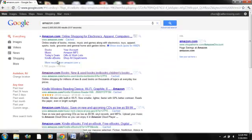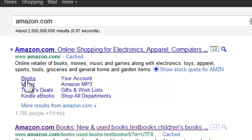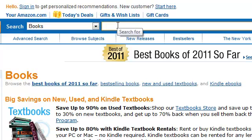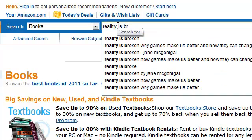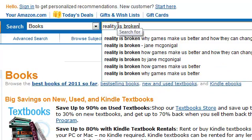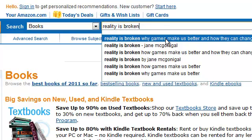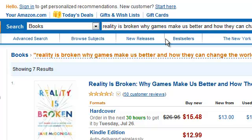And go up into the search area and type in reality is broken. And the one I'm looking for is right here, click on that and you see the book.